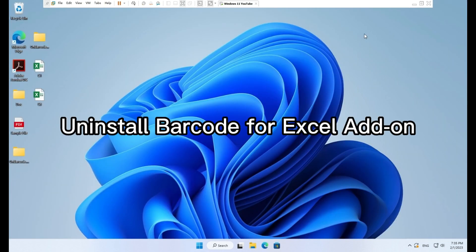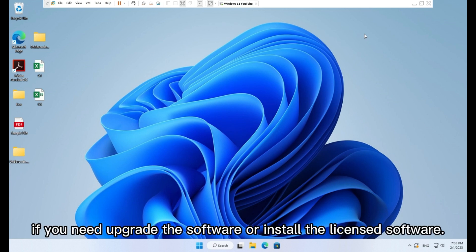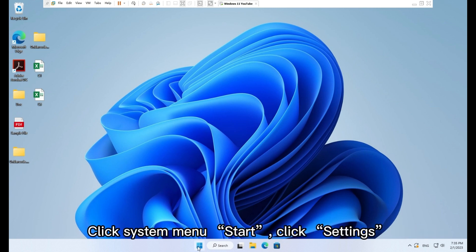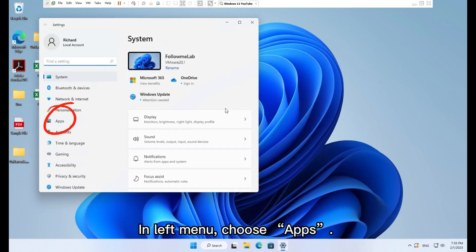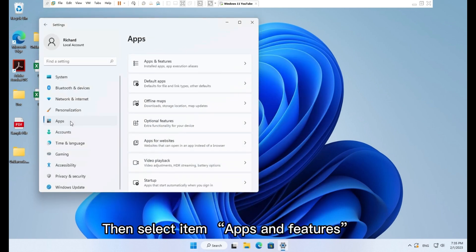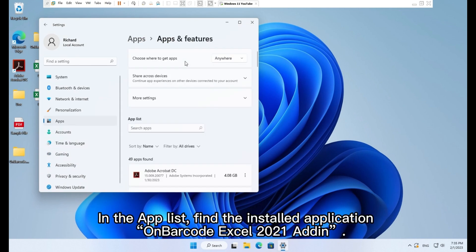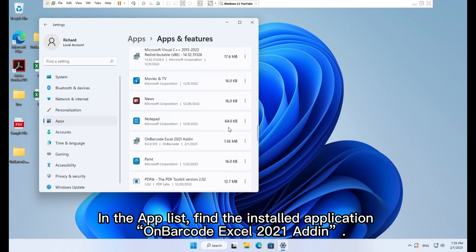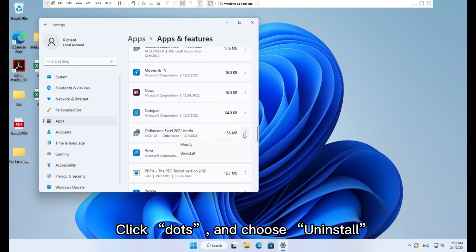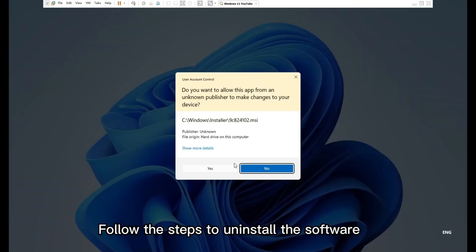To uninstall the Barcode for Excel add-on — you need to uninstall the existing add-on first if you need to upgrade or install the licensed software. Click the system Start menu, click Settings, in the left menu choose Apps, then select Apps and Features. In the app list, find the installed application 'OnBarcode Excel 2021 Add-on', click the dots and choose Uninstall. Follow the steps to uninstall the software.